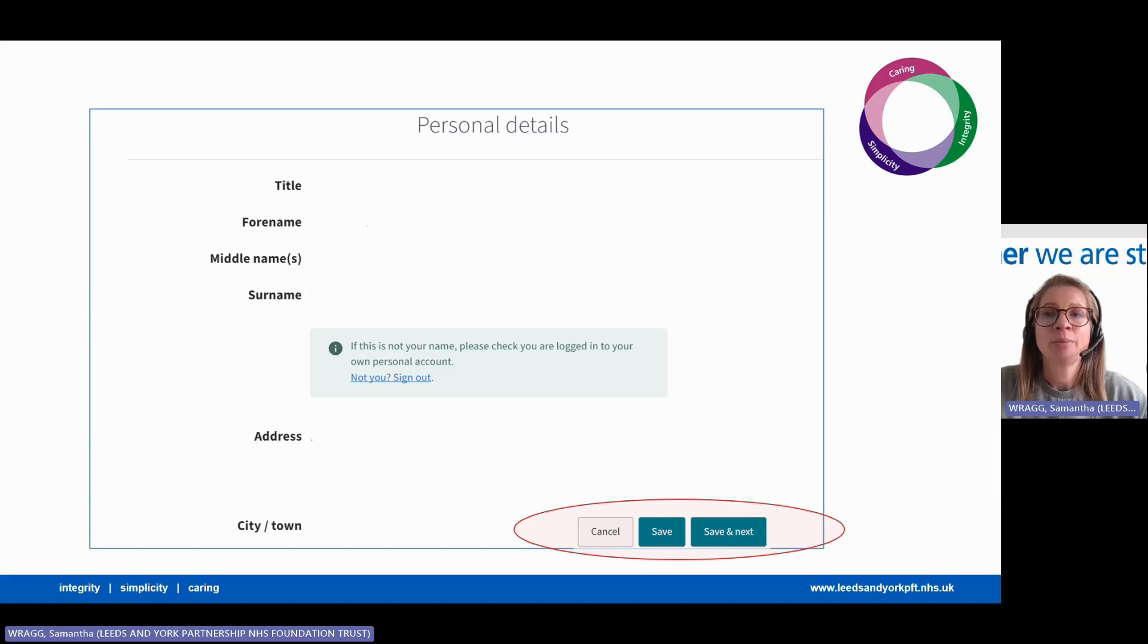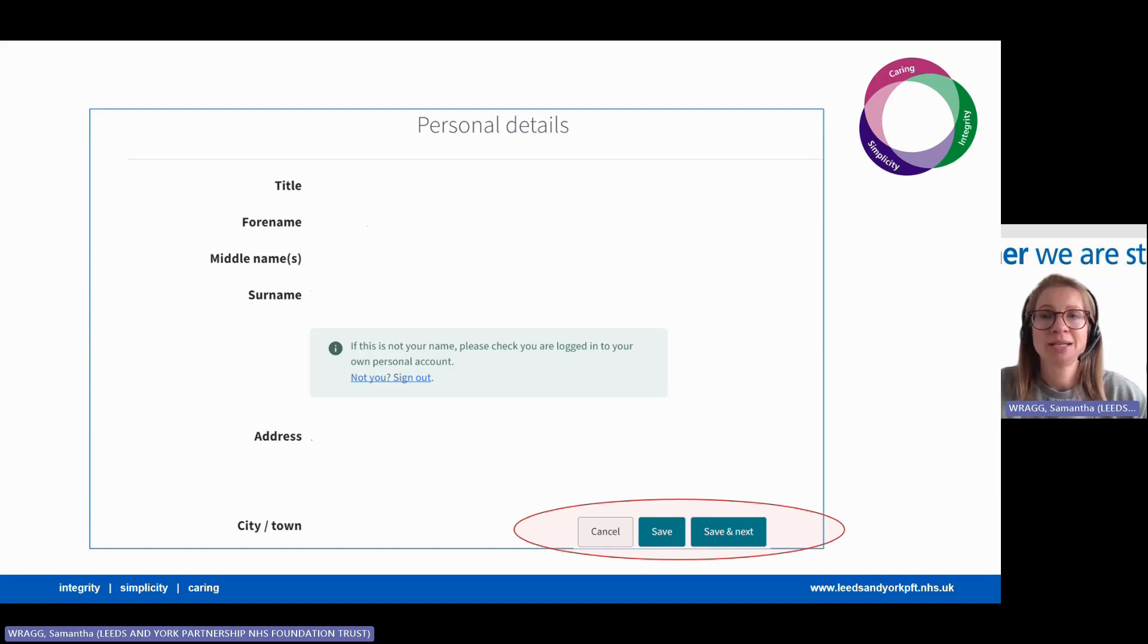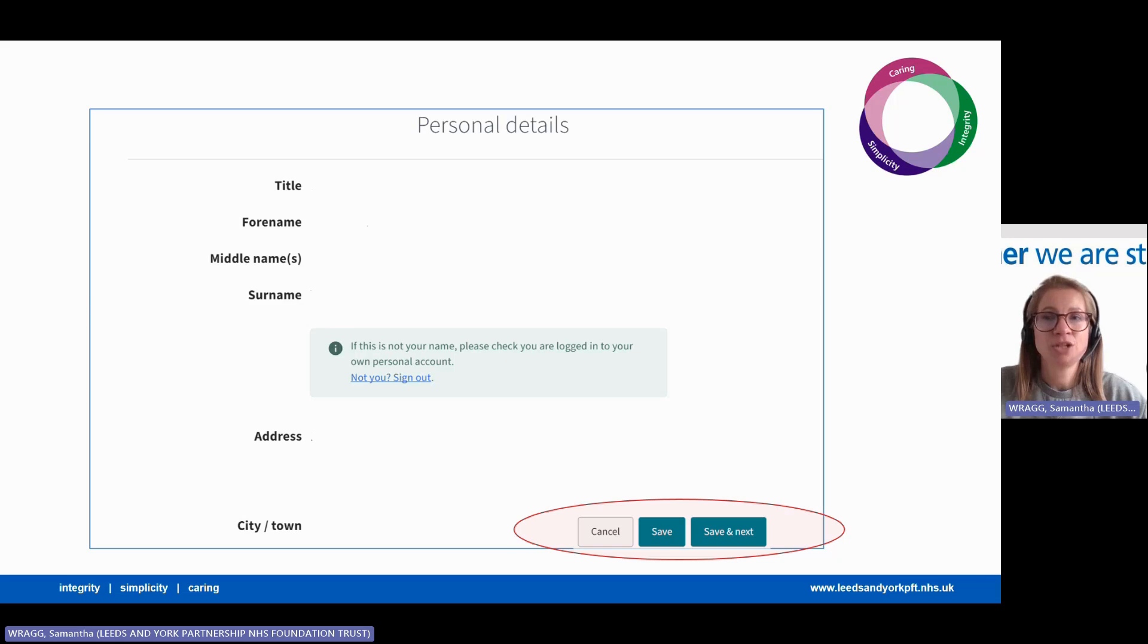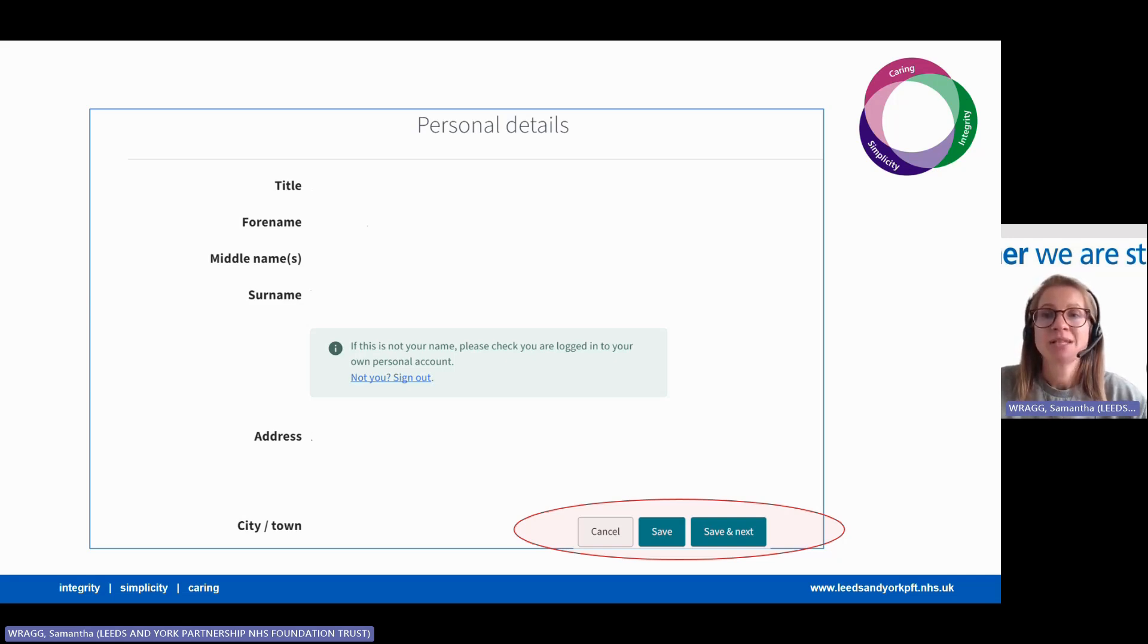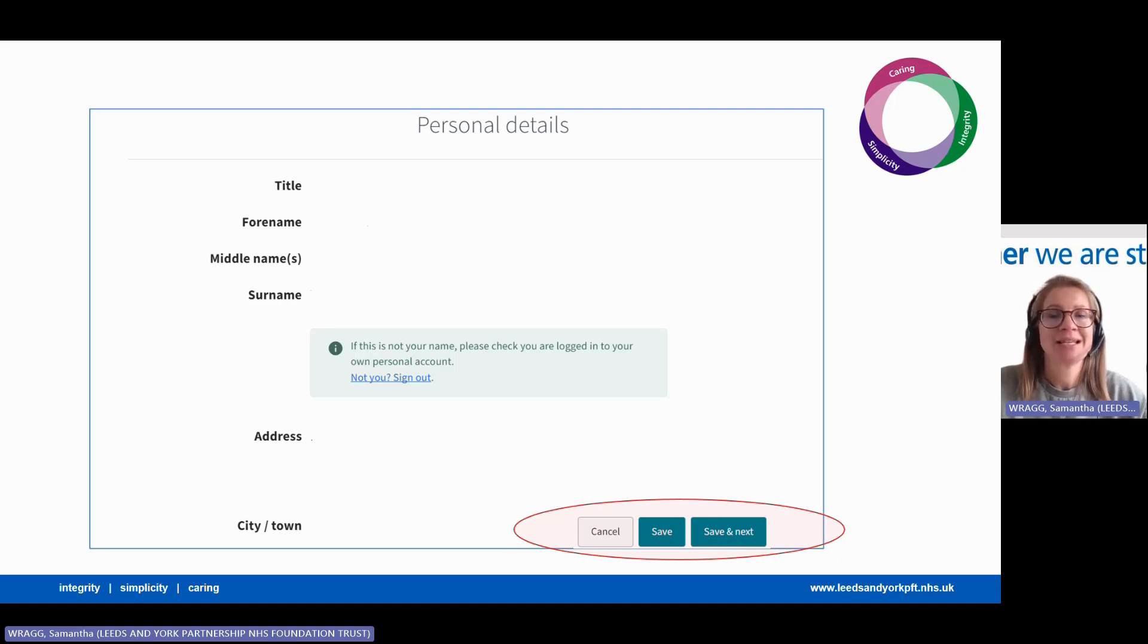Here you can complete the information asked: your name, home address, email, and telephone number. We'll use this information to contact you or provide updates about your application during the recruitment process. Then either click save and come back to the form later, or save and next and you'll be moved on to the next section of the form.